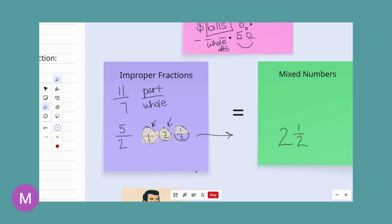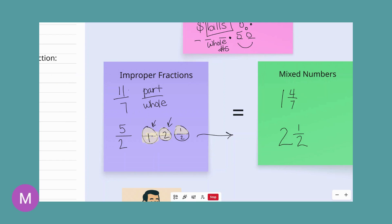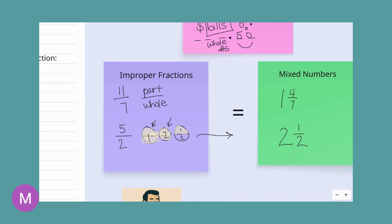We can convert 11 sevenths as well into a mixed number. This has the same value as one whole and four sevenths. So now let's take a look at how we actually do the converting of improper fractions to mixed numbers and also mixed numbers to improper fractions.